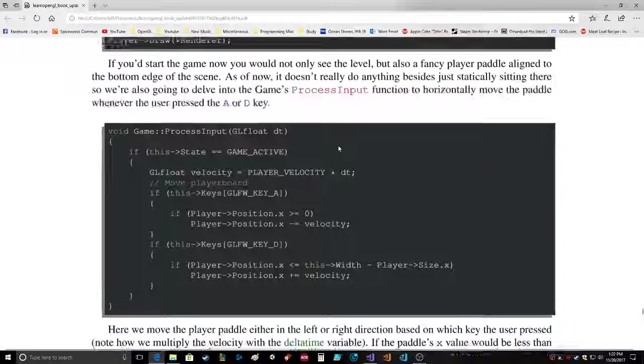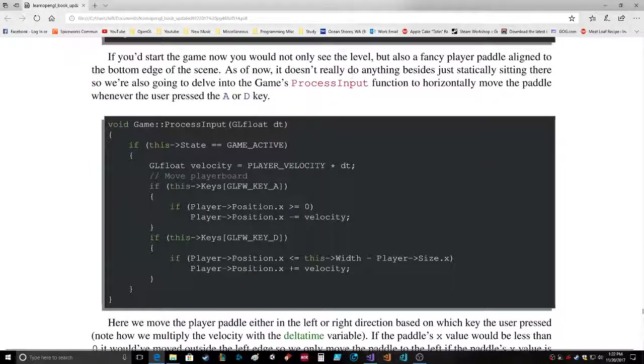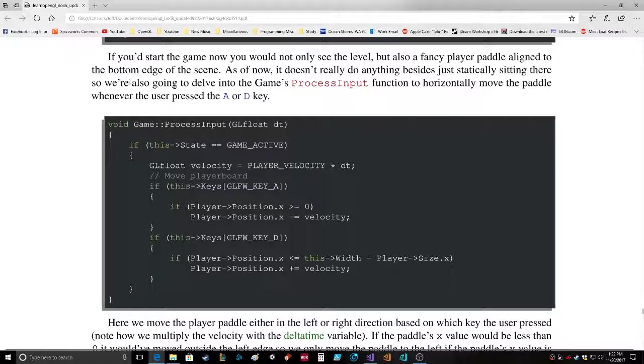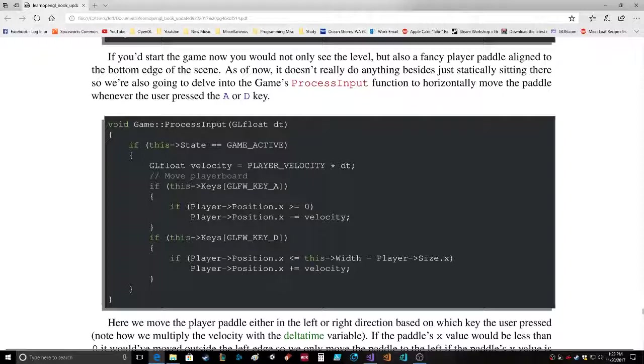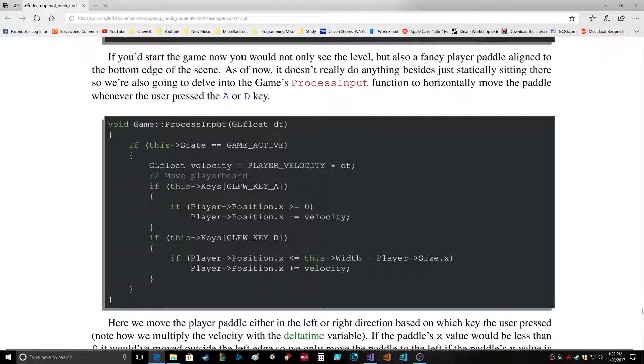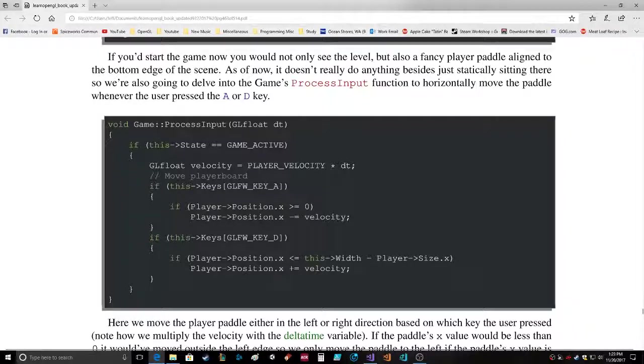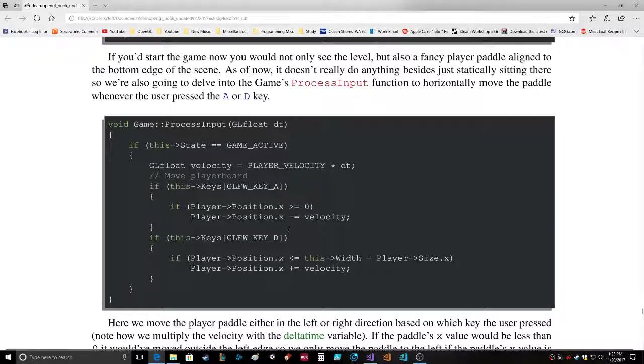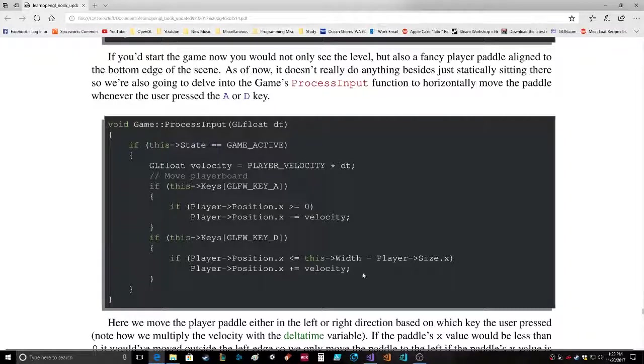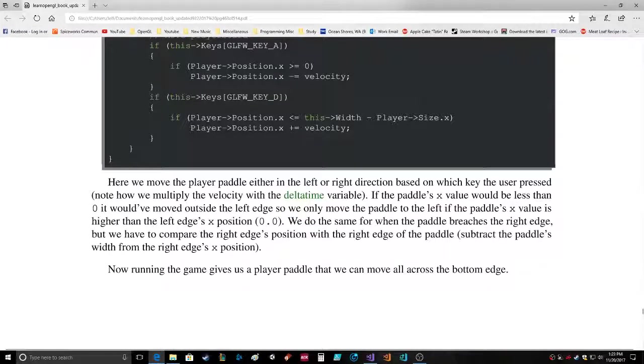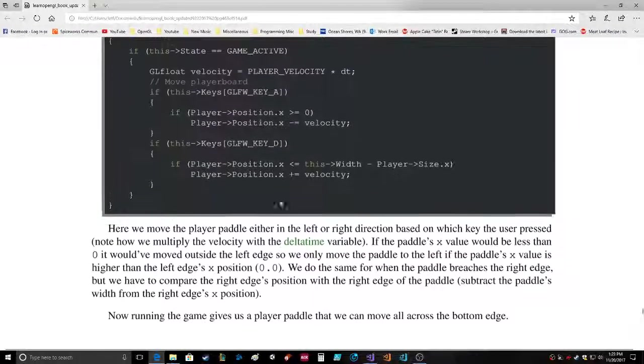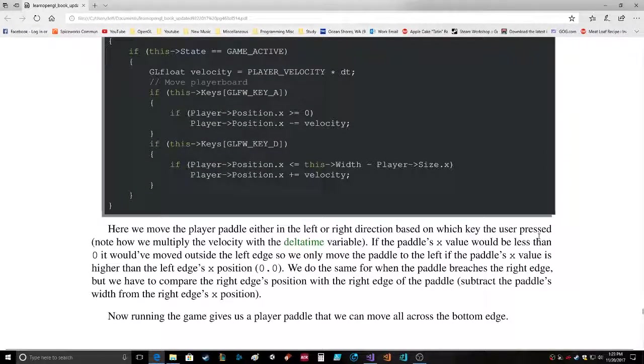If you'd start the game now you would not only see the level but also a fancy player paddle aligned to the bottom edge of the screen. As of now it doesn't really do anything besides just statically sit there, so we're also going to delve into the game's process input function to horizontally move the paddle whenever the user presses the A or D key. If this state equals game active, velocity equals player velocity times delta T, move player board.